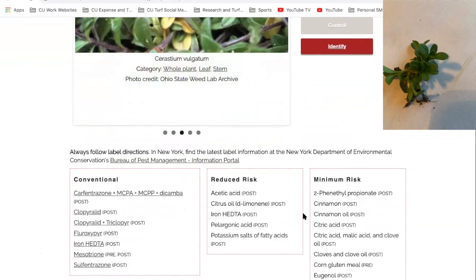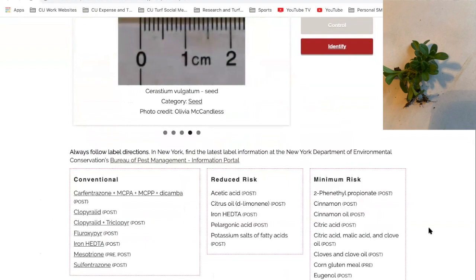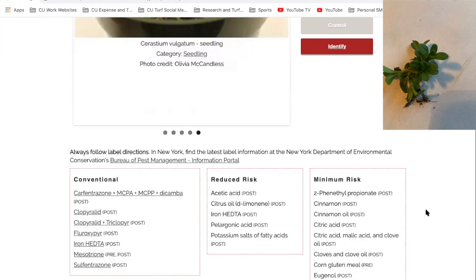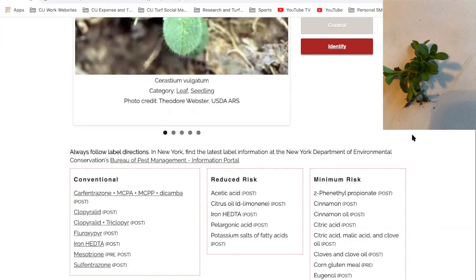For K through 12 grounds managers here in New York, they have restrictions on conventional pesticide use. In most cases they're limited to these reduced or minimum risk options. That's a great way to use this tool — it gets you to a screen where you can identify your weed and learn a little bit more about things.